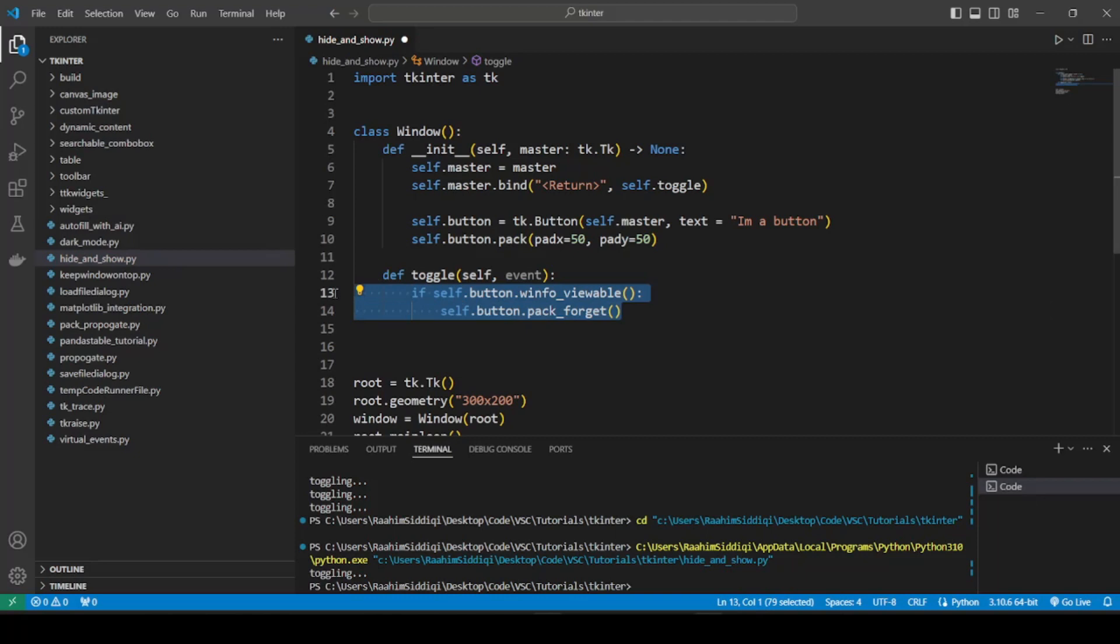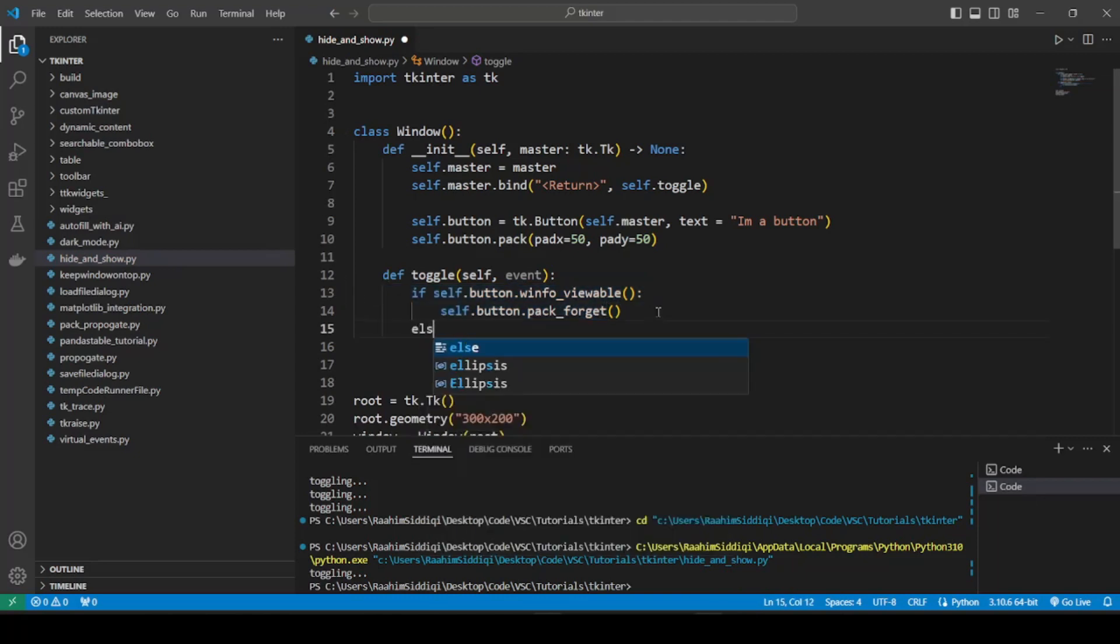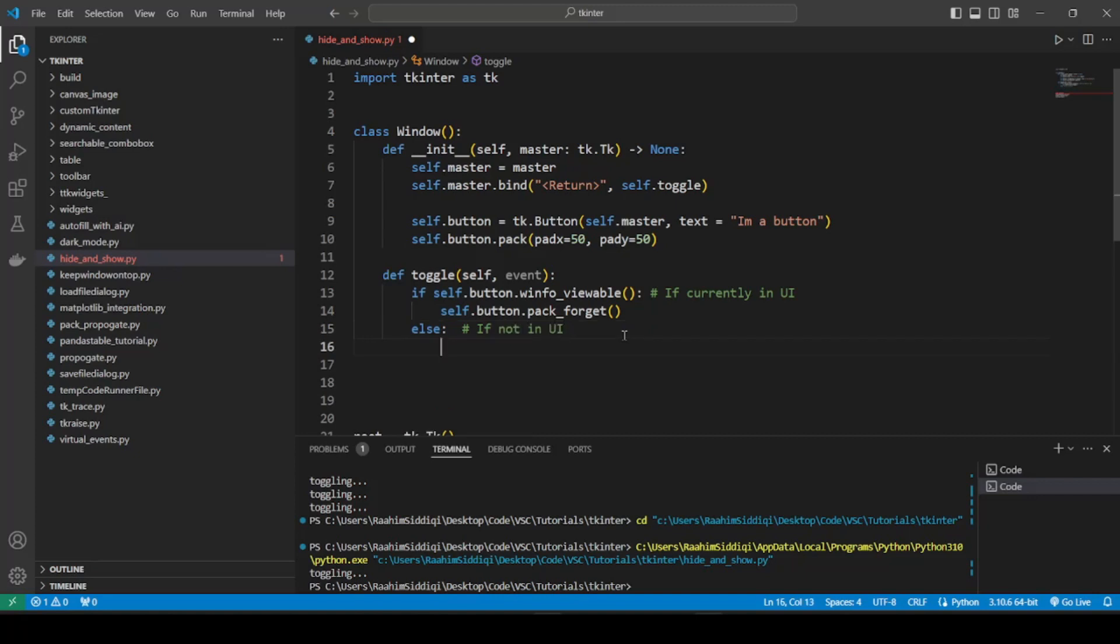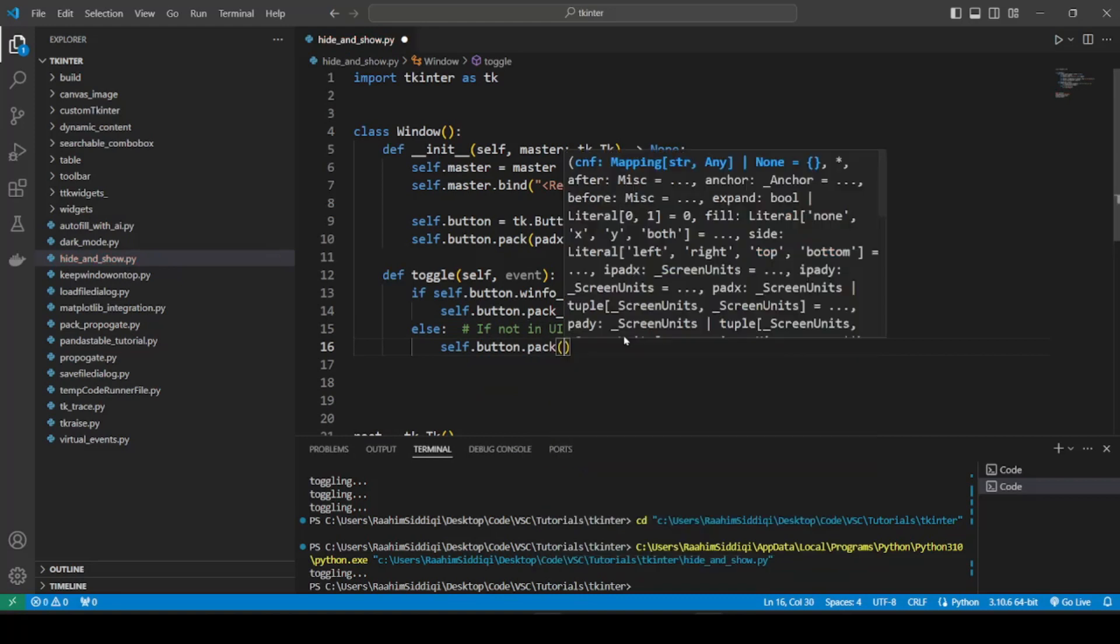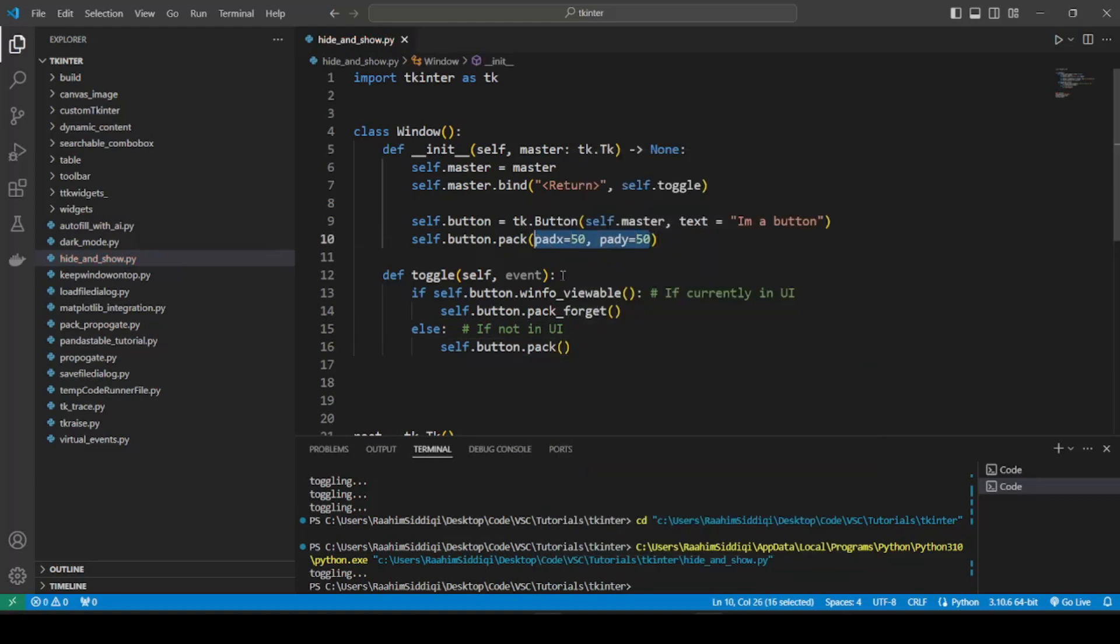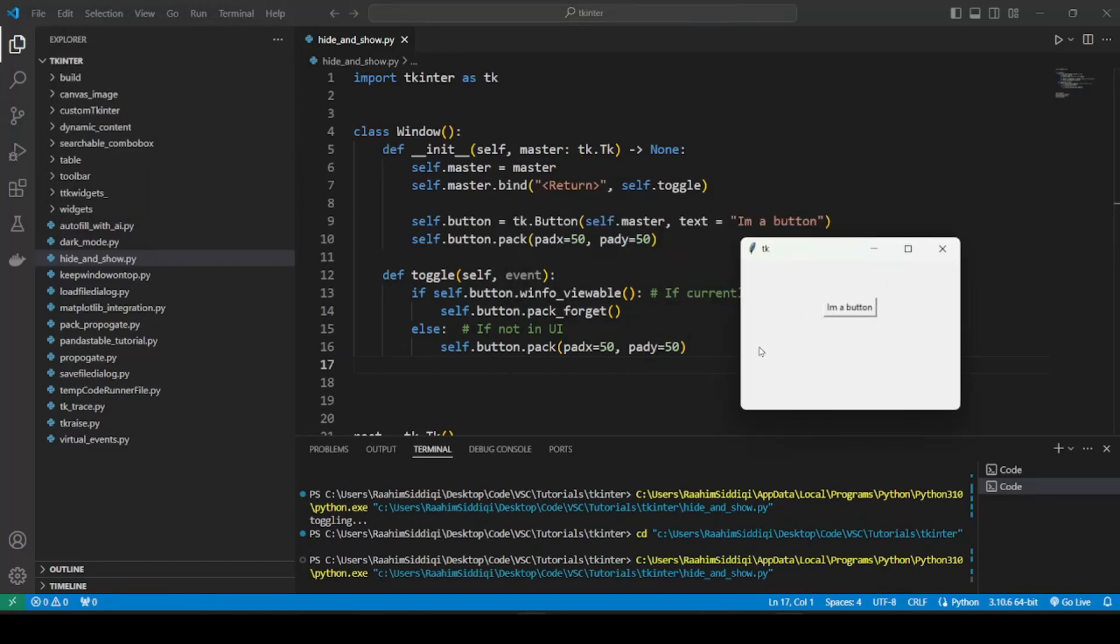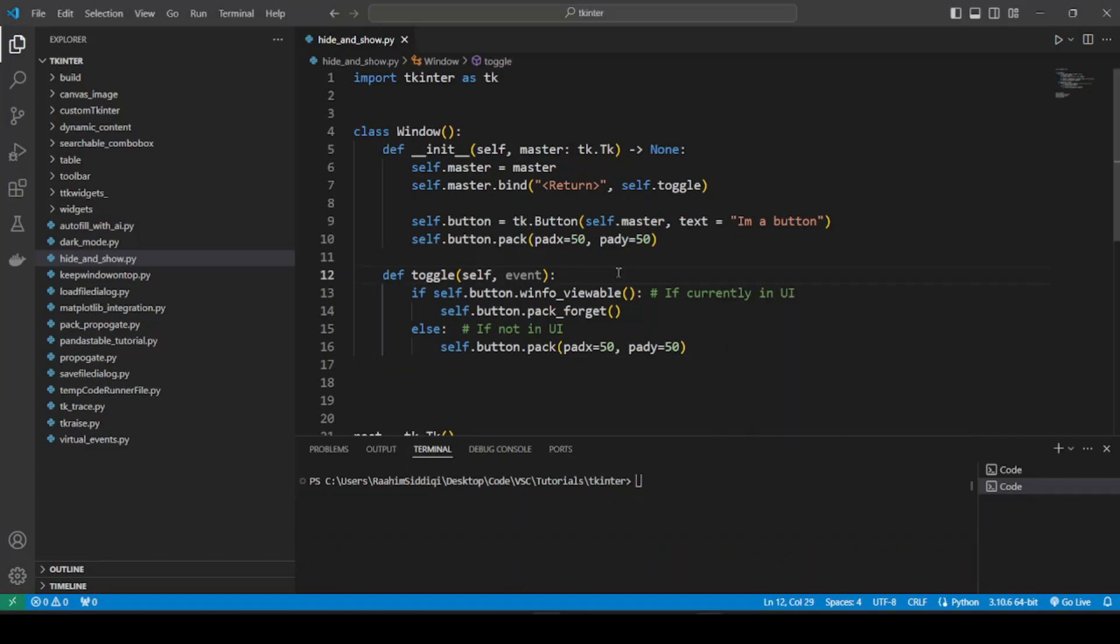So if the button is currently viewable, I want to remove it, else if not, which is what it's going to be after we remove it. Let me add some comments: if currently in UI, and if not in UI. So what we'll do is self.button.pack again with the same padding. So let's try this now. I'll press Enter. There, it's gone. Now I'm going to press Enter again. And there, it's back. See? Pretty cool, right?